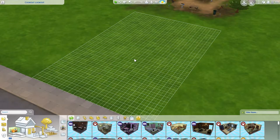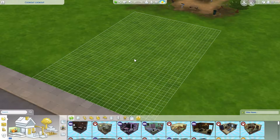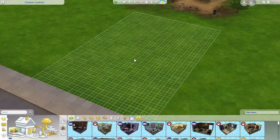Hey everybody, welcome back to another Sims creative. Today we're gonna start a new creative — I think we're gonna do an artist loft. I kind of want to make it artsy looking, I kind of want to make it lofty looking. That's my goal. I don't know how well I'm gonna do with that, but we're gonna try.